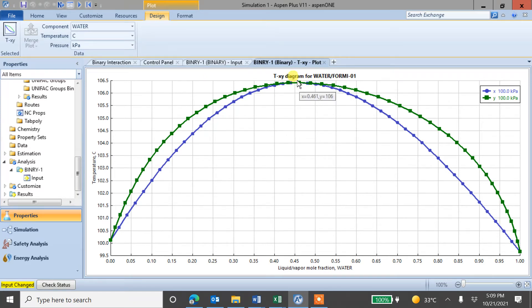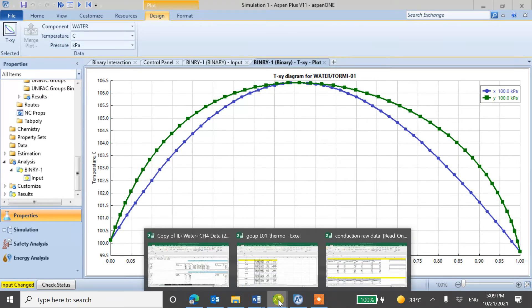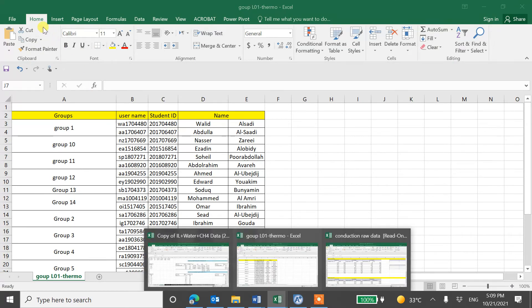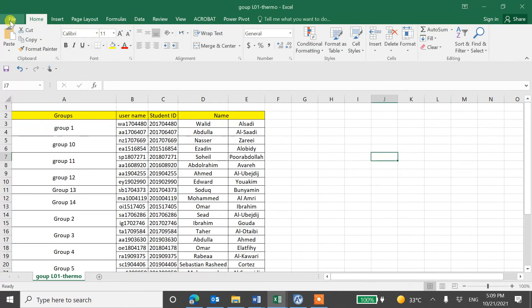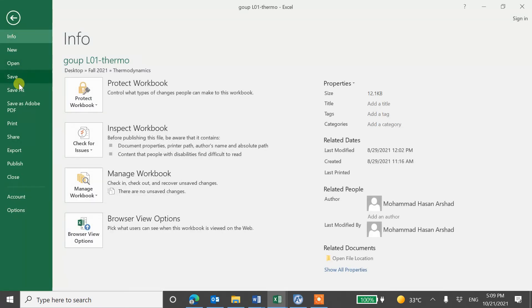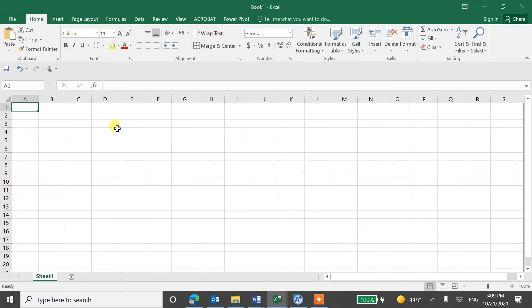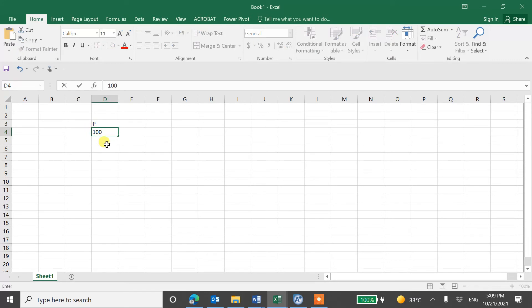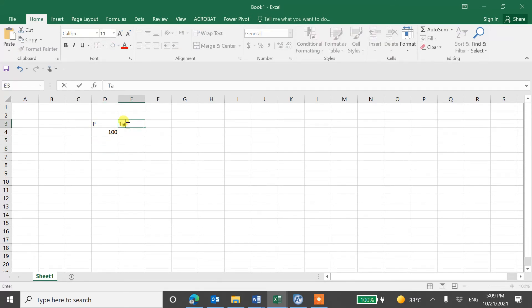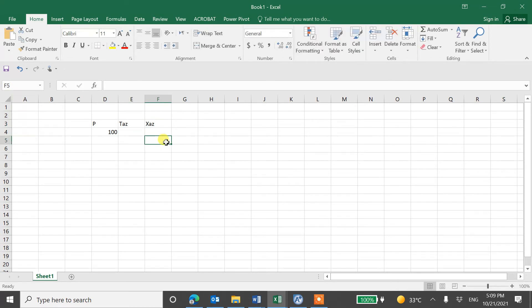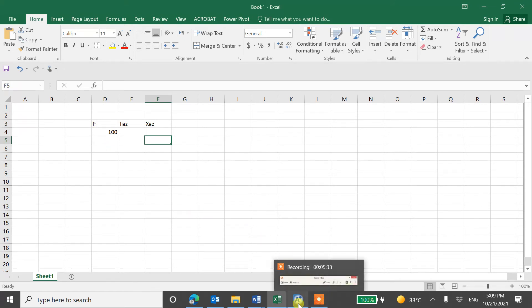So in Excel, you can write pressure. For example, in Excel, you can write pressure P 100 and then you can write T azeotrope. And later you can plot T azeotrope versus pressure, same X azeotrope. And you can plot X azeotrope versus pressure. And then discuss in your report.